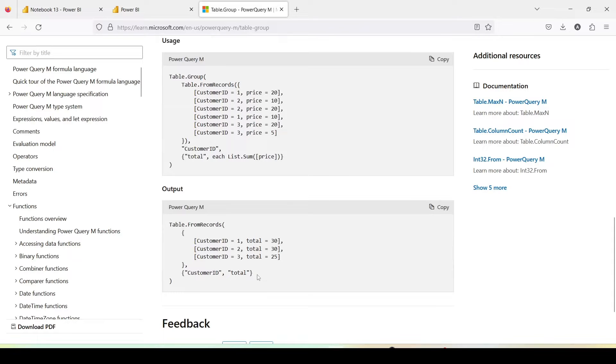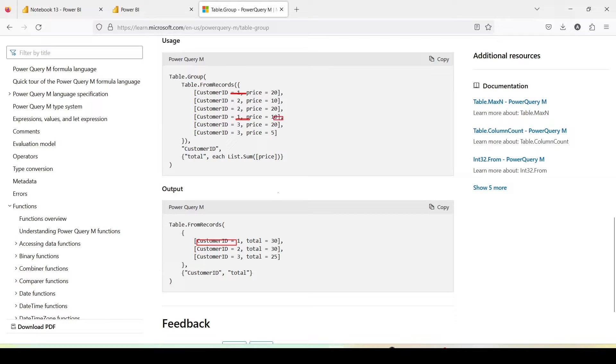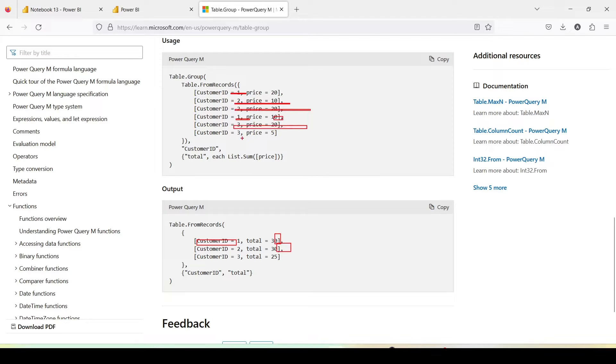Now here if you see the result, it's giving the customers grouped. So you have customer 1 here and customer 1 here, this is 20 and this is 10 so this becomes 30. Customer 2 is 10 and 20 again it becomes 30 here. Customer 3 is last 2 rows 20 and 5 which is 25 here. So only two columns it is returning.